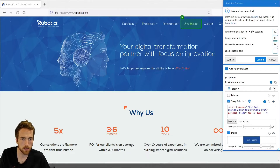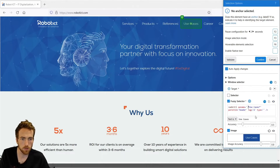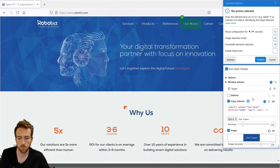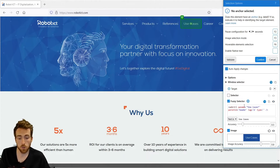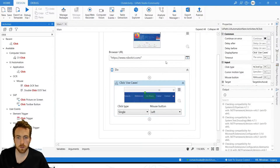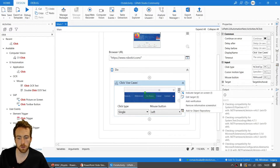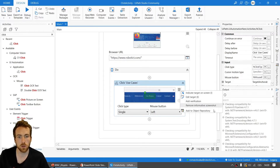If you make changes to your selector and want to validate it, this is done automatically when auto-apply changes is on — you'll see it searching and then confirming with an icon. If auto-apply is off, just click Validate manually. Once confirmed, the Click activity has its target specified. From the hamburger menu you'll notice options like Edit Target, which reopens the target indication tool, and the ability to add the element to the object repository. There's also an Add Verification option, which we'll discuss shortly.